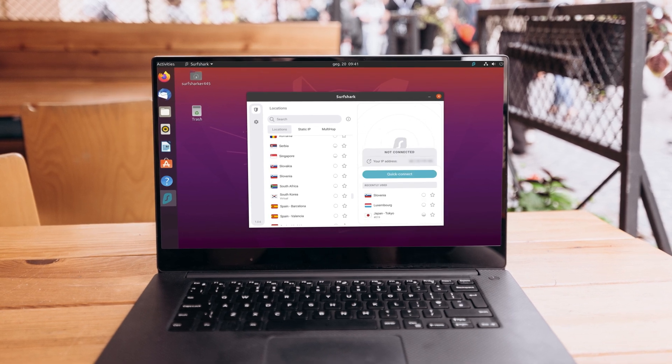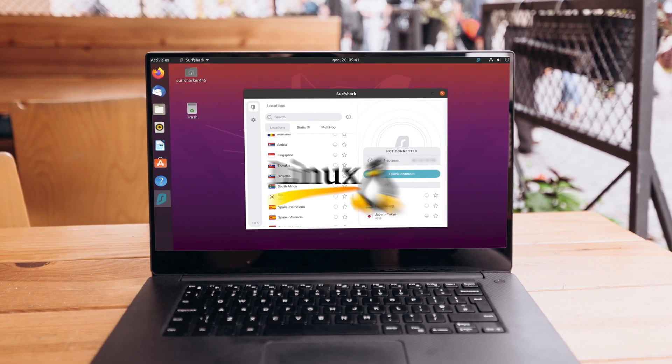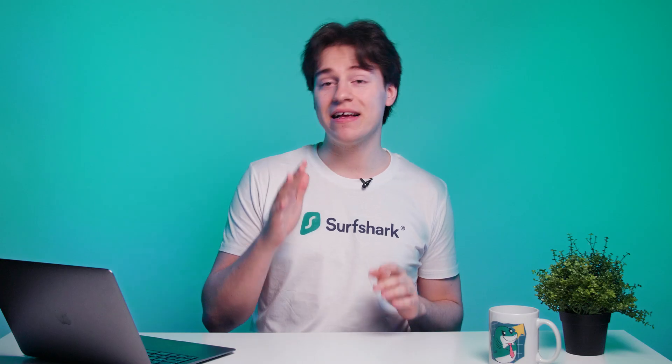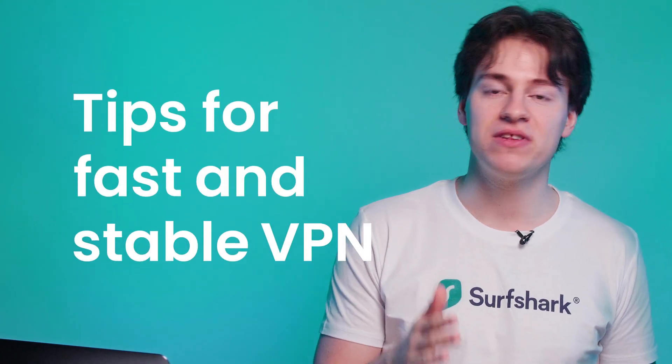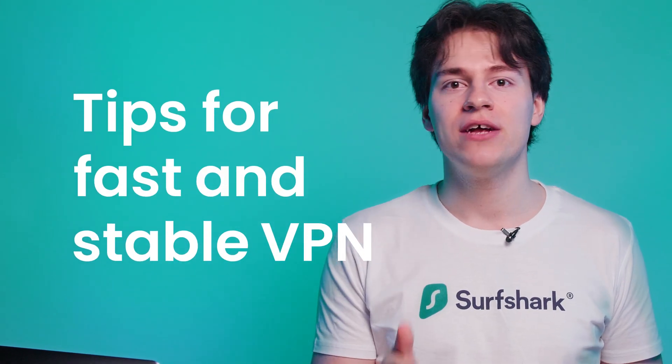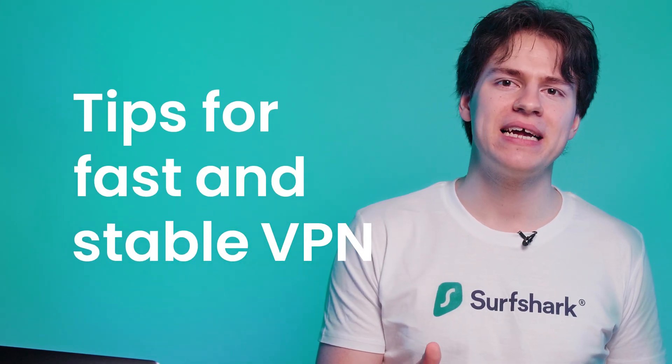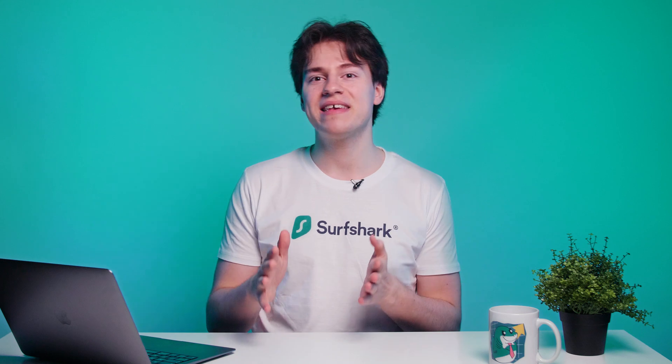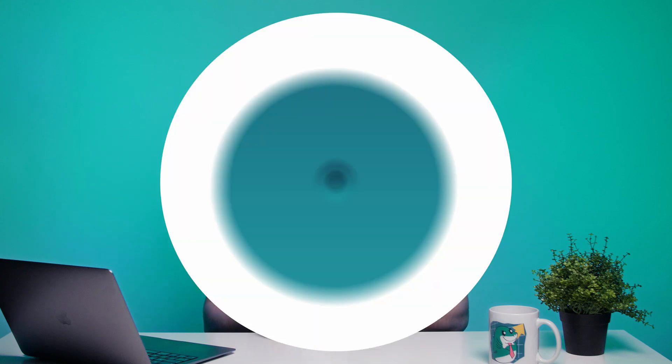Having connection issues while using Surfshark VPN on Linux? No worries, as today I'll go over several tips that you can try to make your VPN connection fast and stable. Let's get right into it.